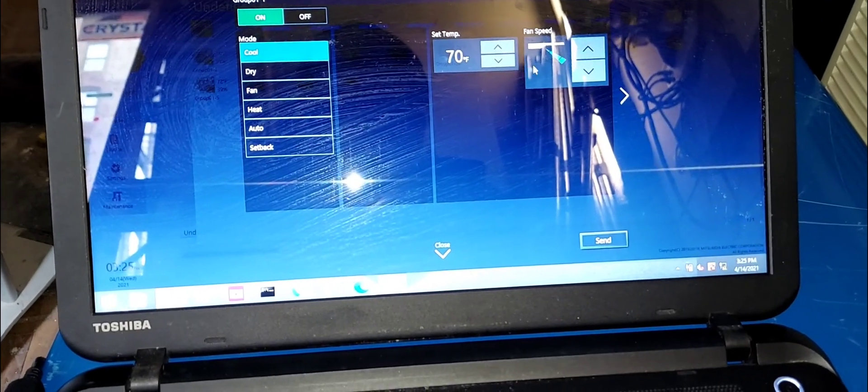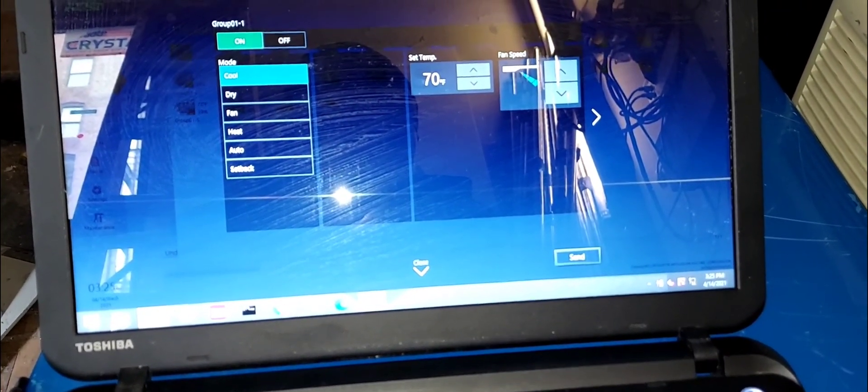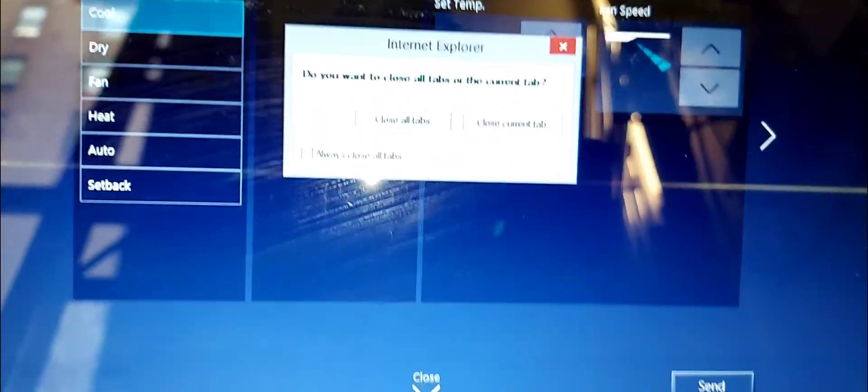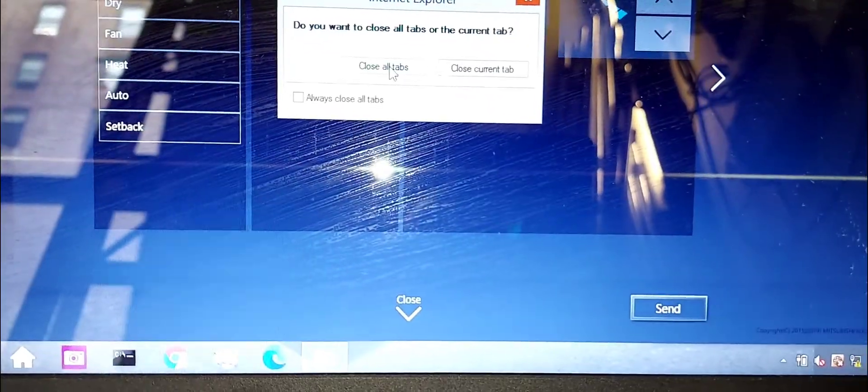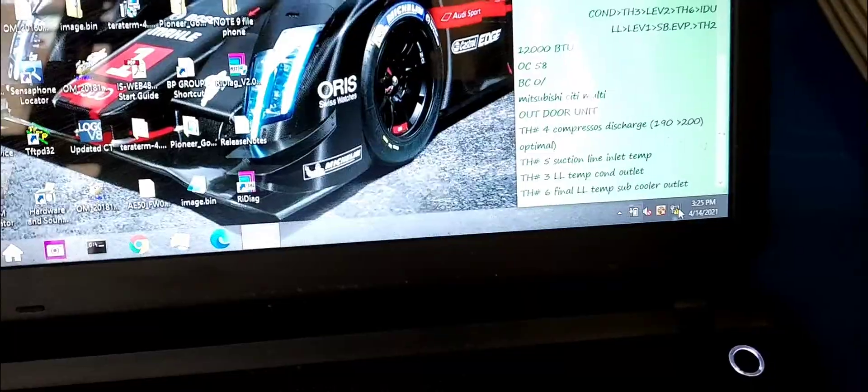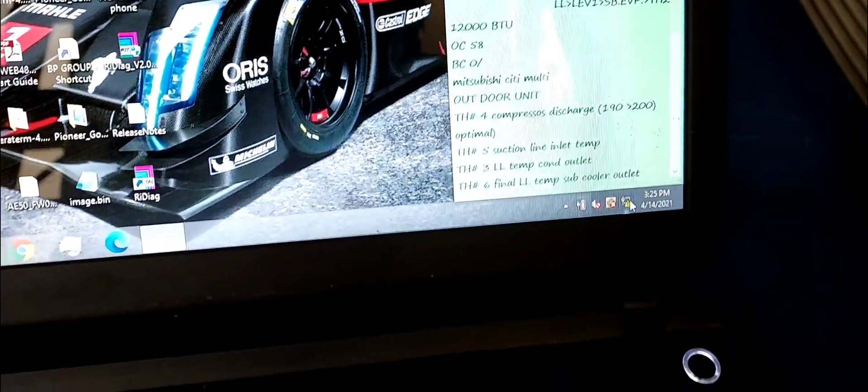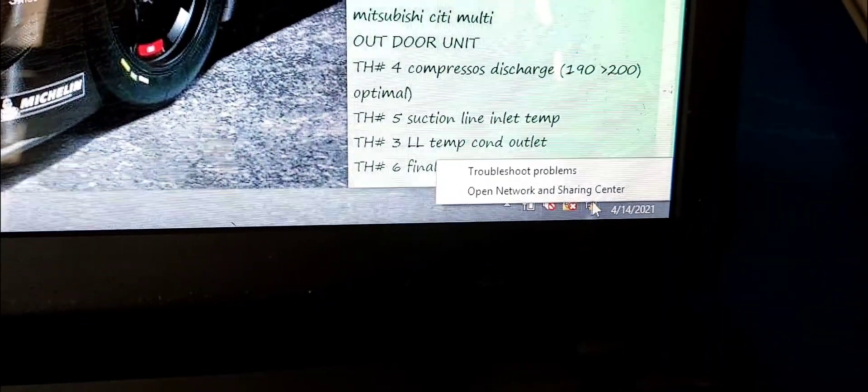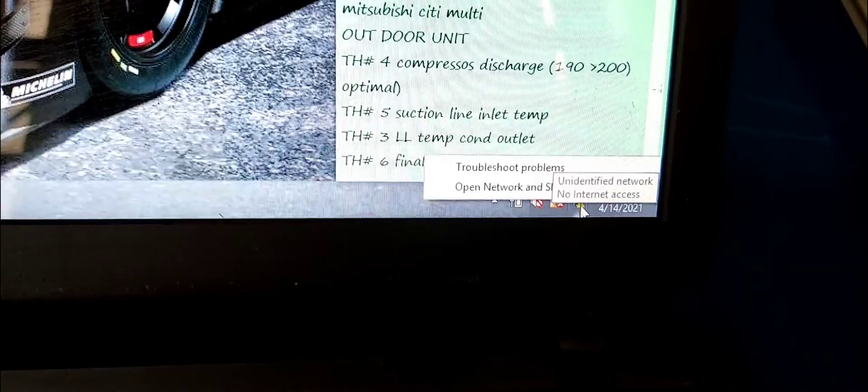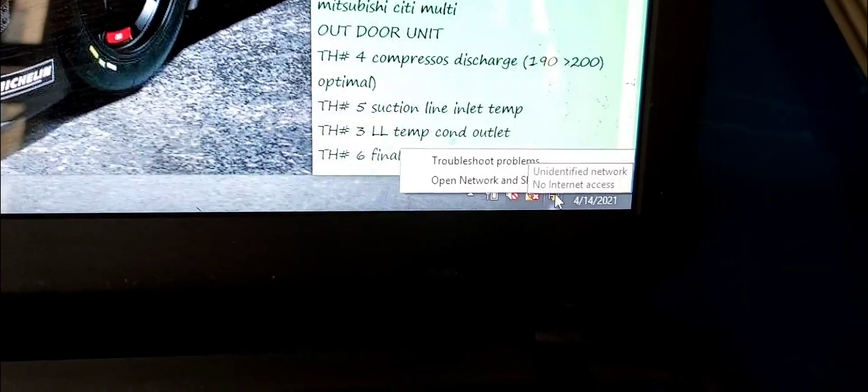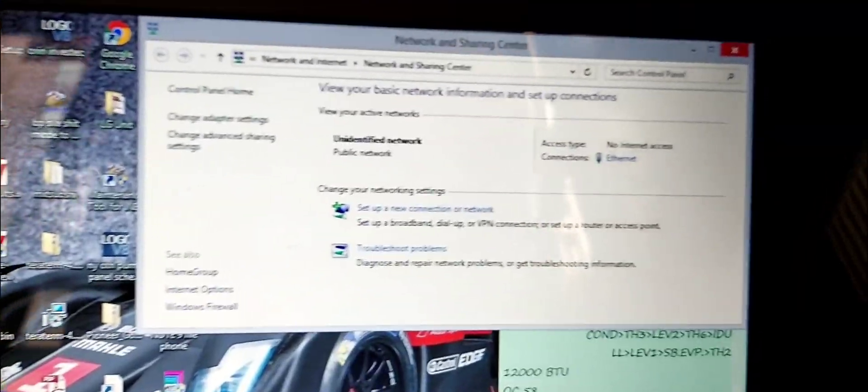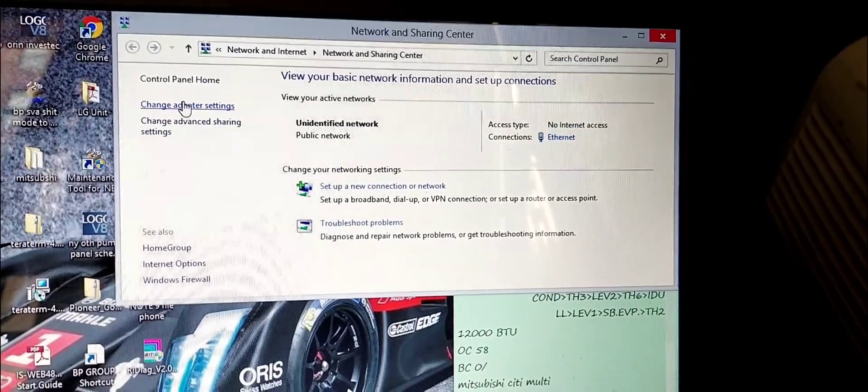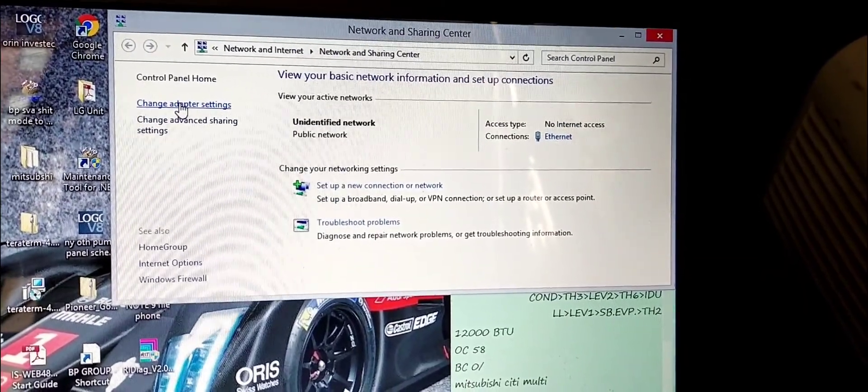You're with me, so I'm gonna close this out and go from scratch. On your laptop, the first thing you're going to want to do is left click on your internet access icon and open network sharing. Then you're going to want to go into change adapter settings.